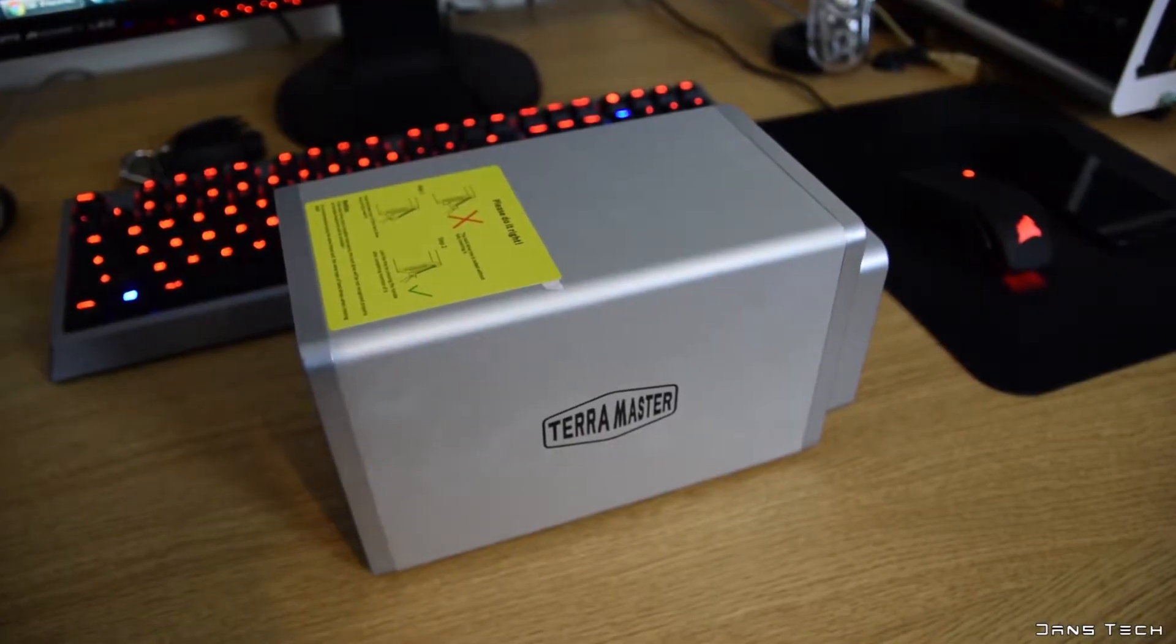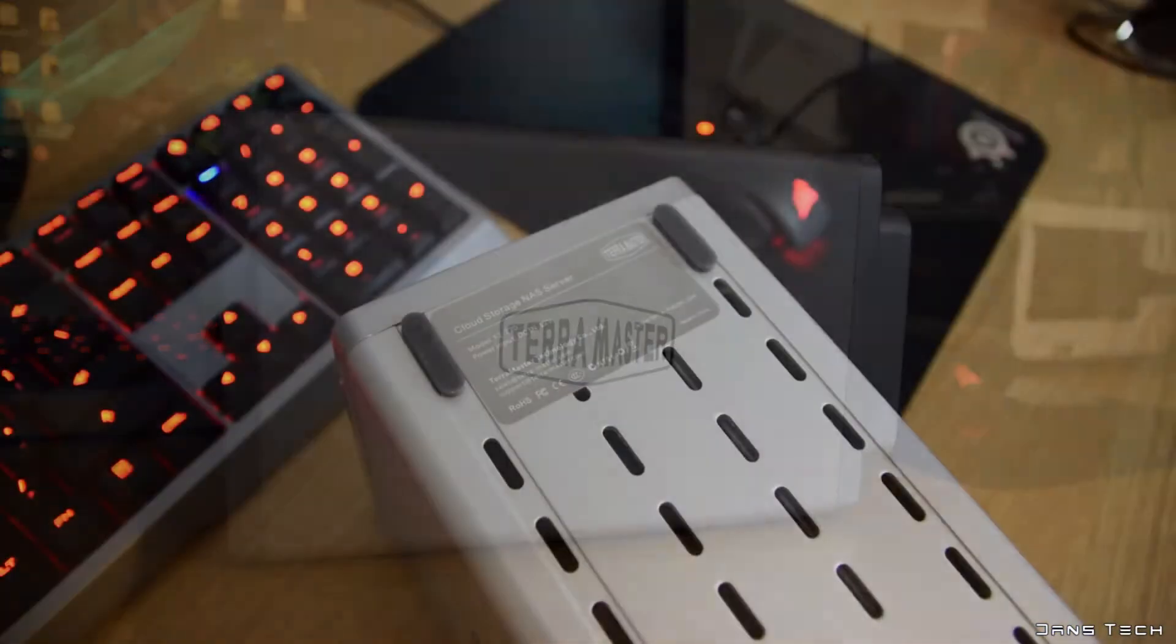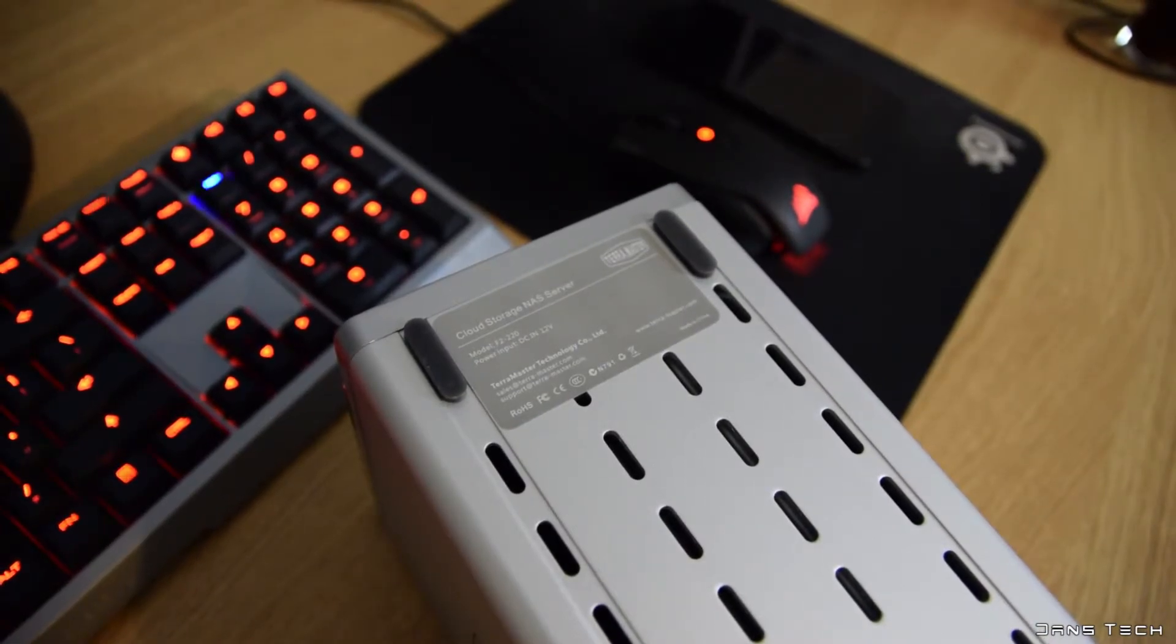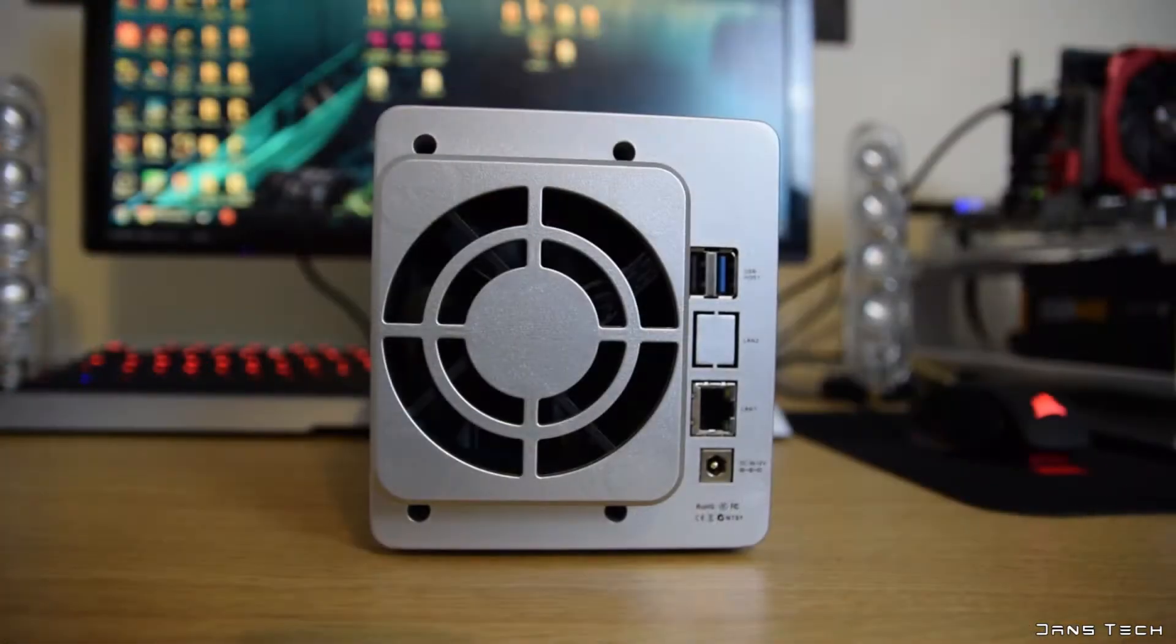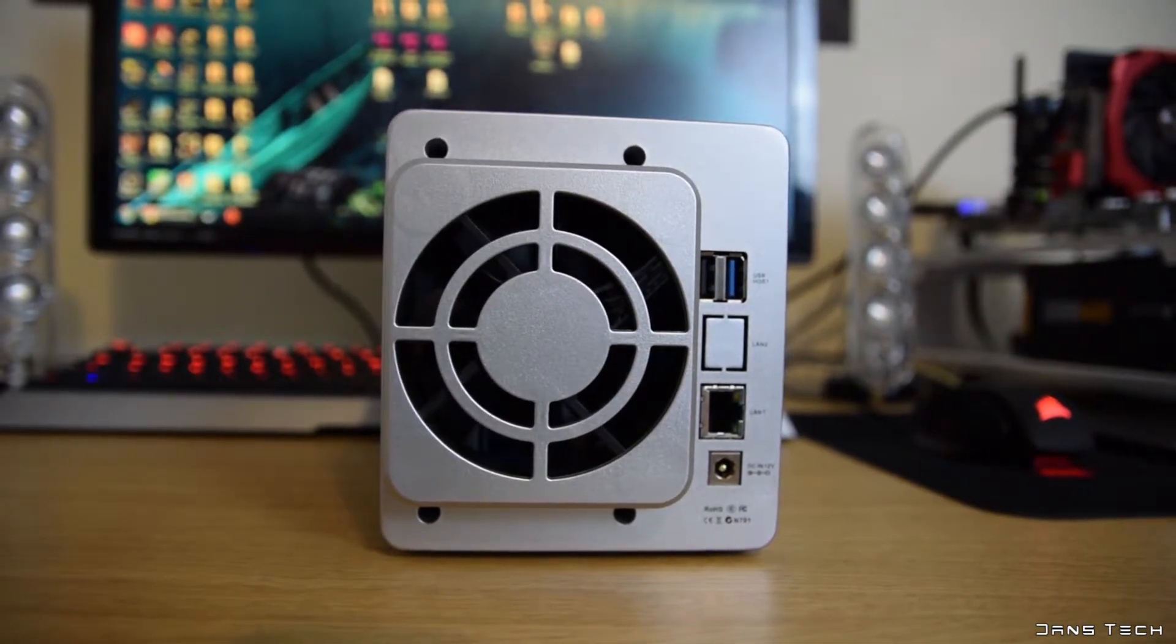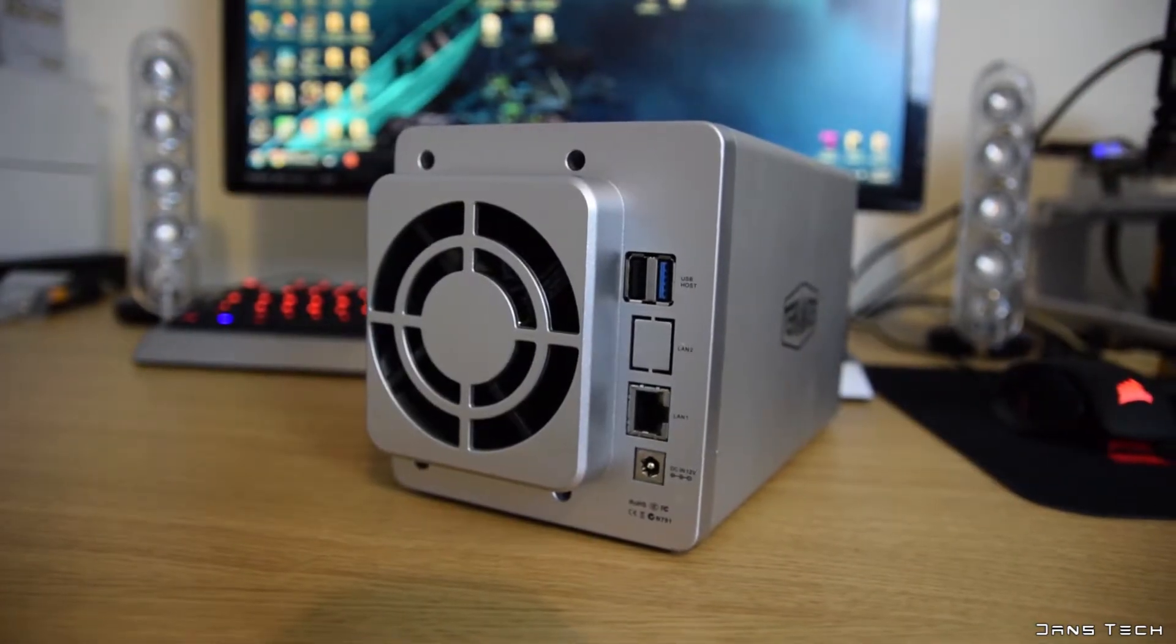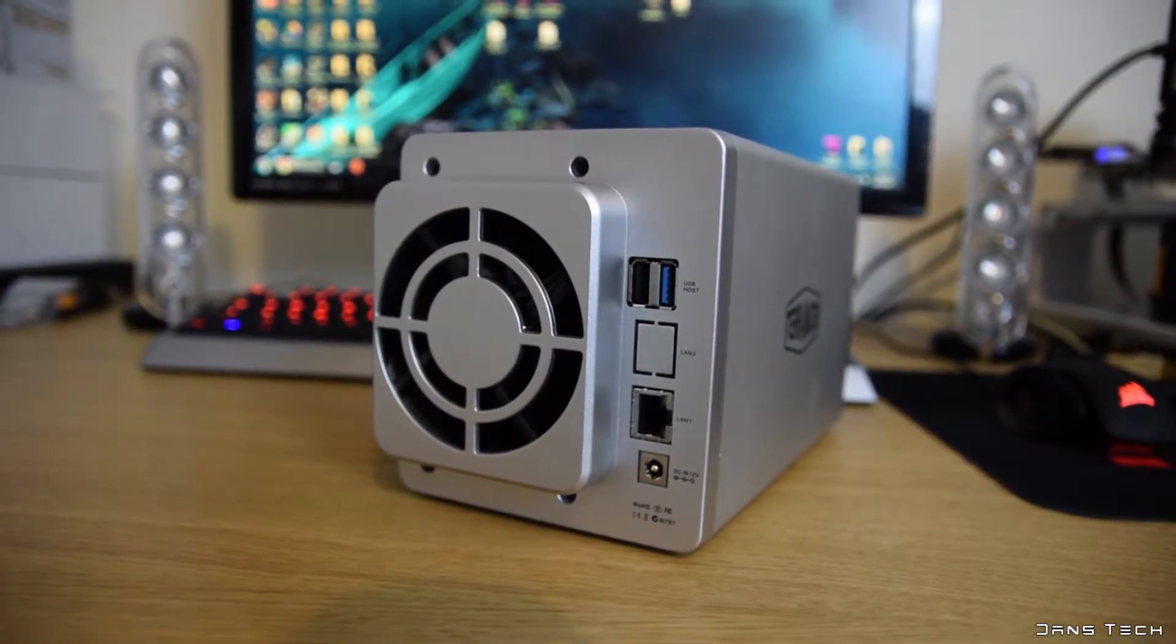Both of the sides feature the TerraMaster logo printed in black and under the device are thick rubber pads to reduce hard drive vibrations on hard surfaces. Around back there is a small fan which blows the warm air out of the unit which I can report is extremely quiet. You can also set the fan speed within the software.